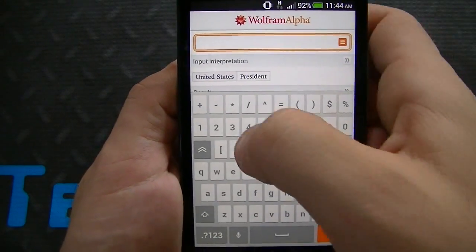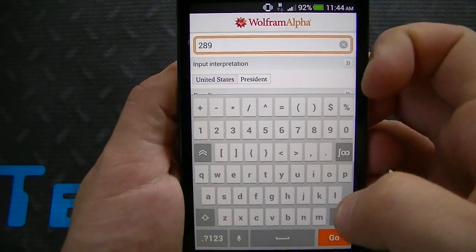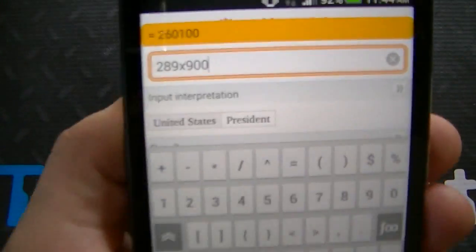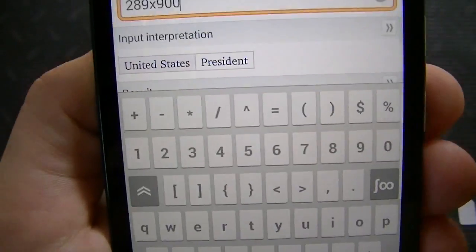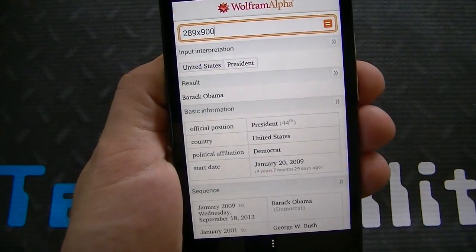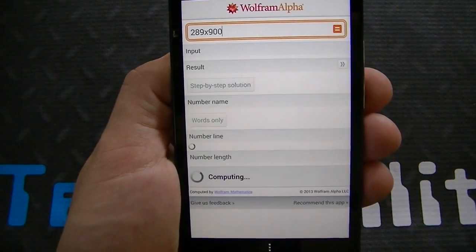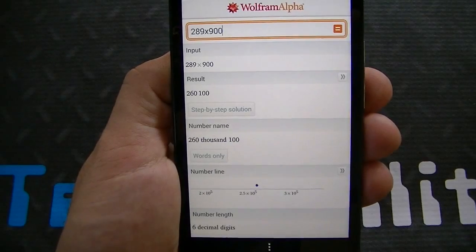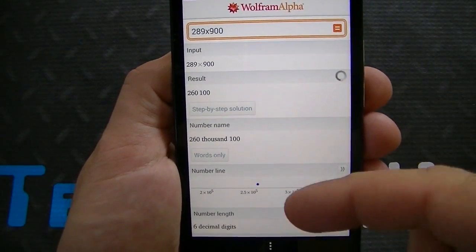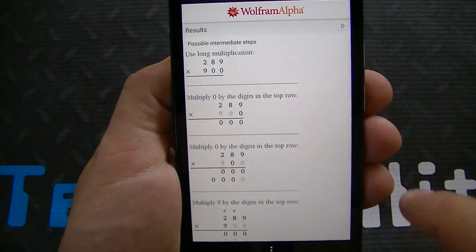So if we type in 289 times 900, it's going to automatically give you the answer right up top. If you click go, it's going to give you the various different inputs and results. You can see a step-by-step solution. You can see the number line and the number length.